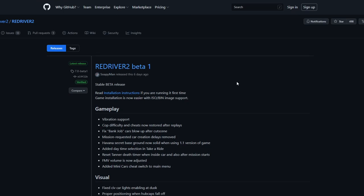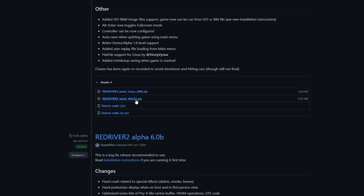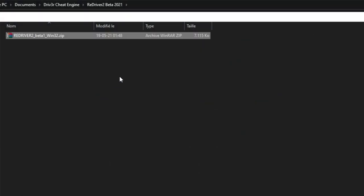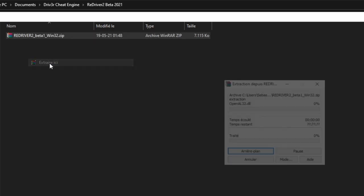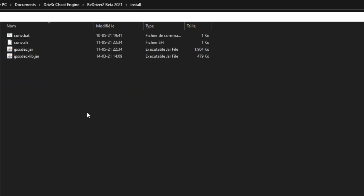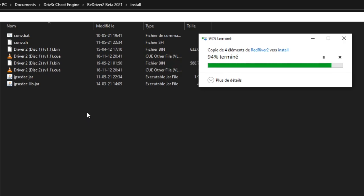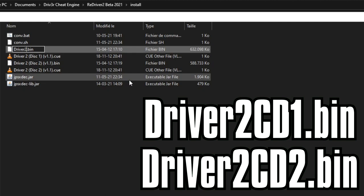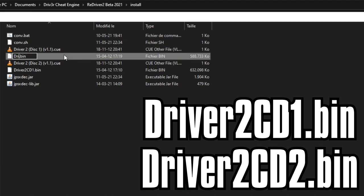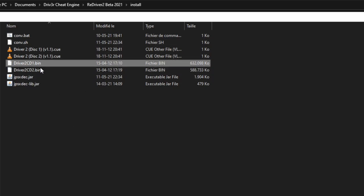Download the reDriver 2 beta files on the website and unzip the files in a folder of your choice, for example, reDriver2. Then put your extracted CD files in the install folder that you just unzipped and rename them as Driver2CD1.BIN and Driver2CD2.BIN in order for the auto extraction to work properly. Even if you have an ISO file, you can rename it as a .BIN and it should work.